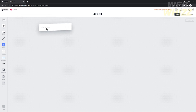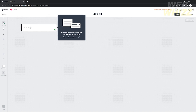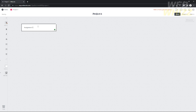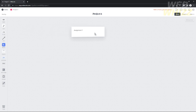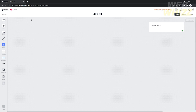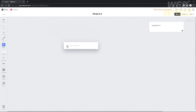Now if you want to edit something in your workspace, here are the components you can add. You can add a note — just click and drag it somewhere in your workspace and you can now add any notes you want in your project. For example, I'm going to add 'Assignment One' and align it on the right side.